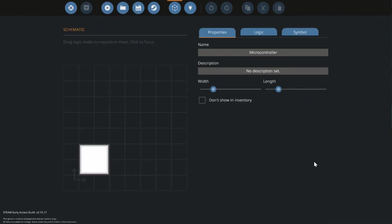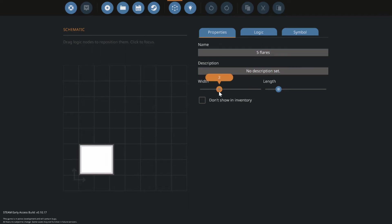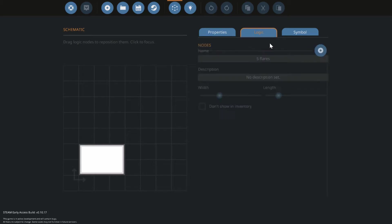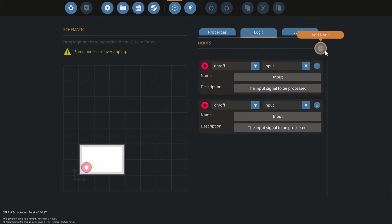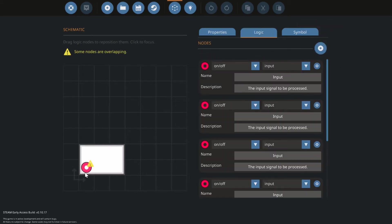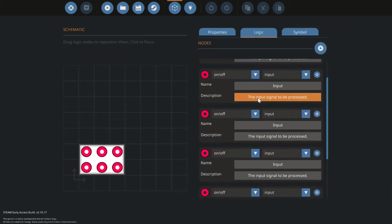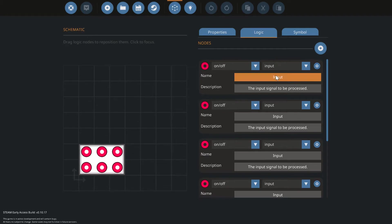Hopping into the microcontroller editor, let's go ahead and name our processor 'five flares' or however many you might have. I'll set up my width to three and length to two because I know the processor requires six logic nodes: five output and one input to function.